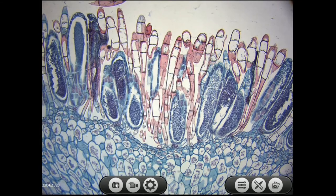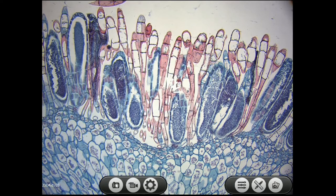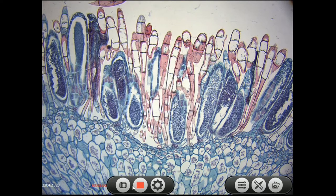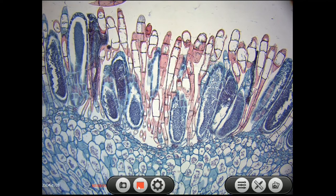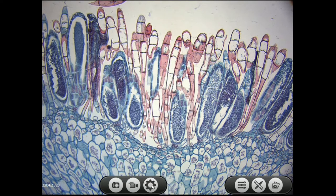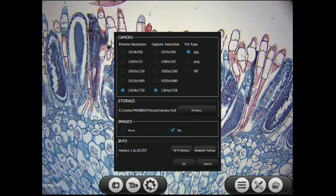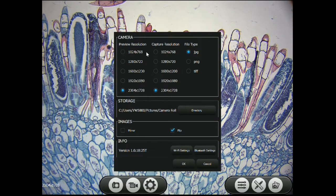To capture an image, press the camera icon. To record video, press the camcorder icon. To stop, press the stop button. To access your settings, click the settings icon.